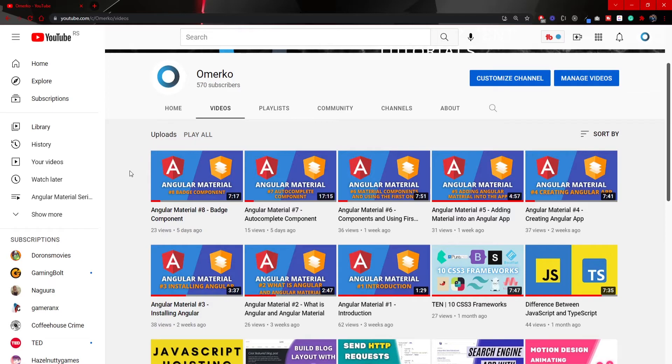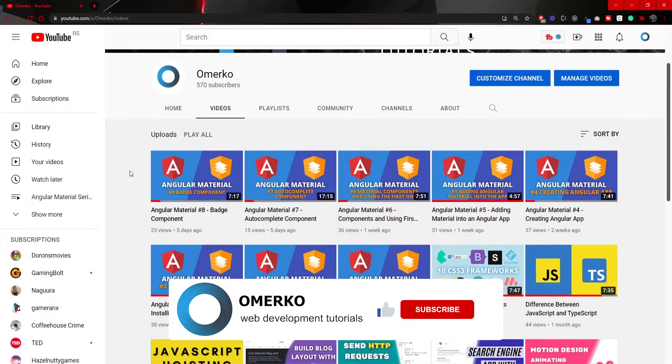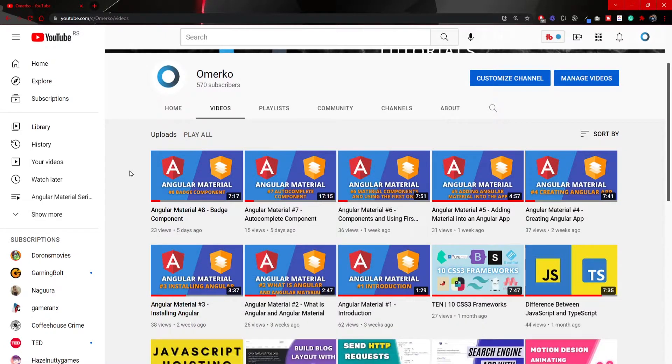Before we start with this video you should also know that on my YouTube channel you can expect weekly videos for web development tutorials and also the whole courses. So if you are into web development make sure to subscribe to my YouTube channel. Now let's start with this video.